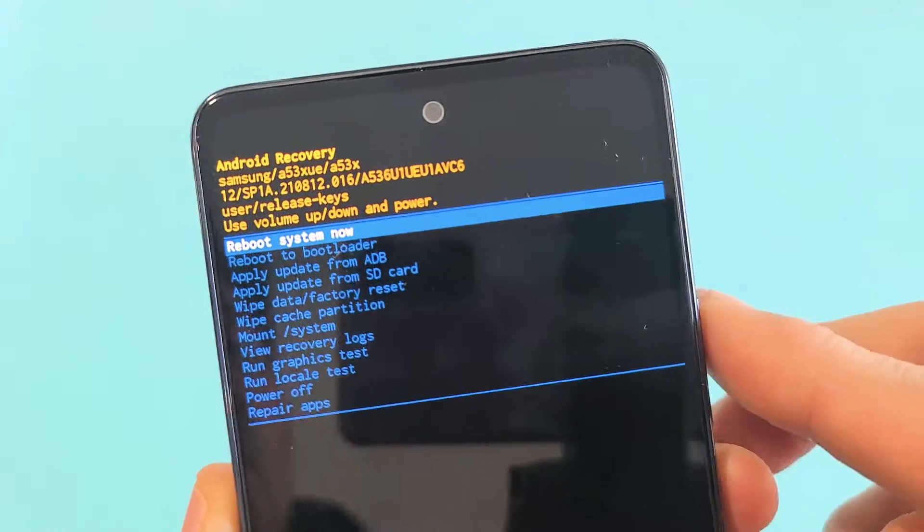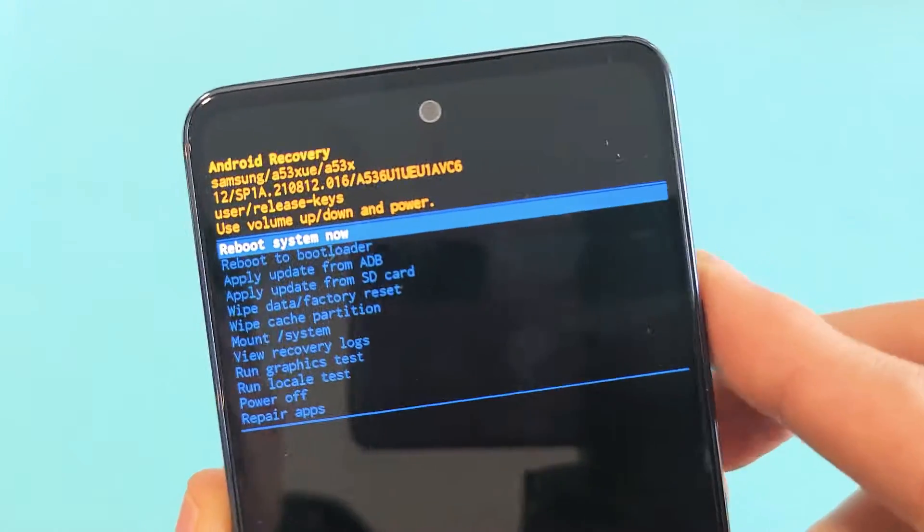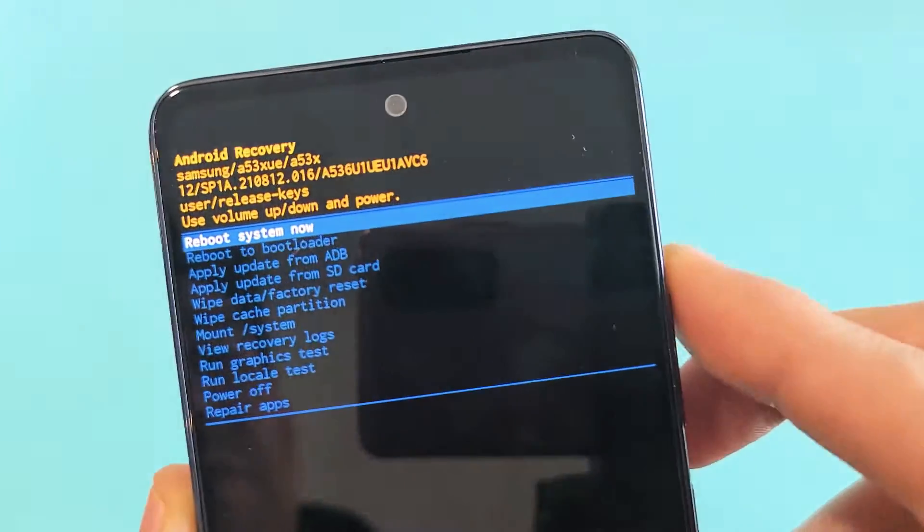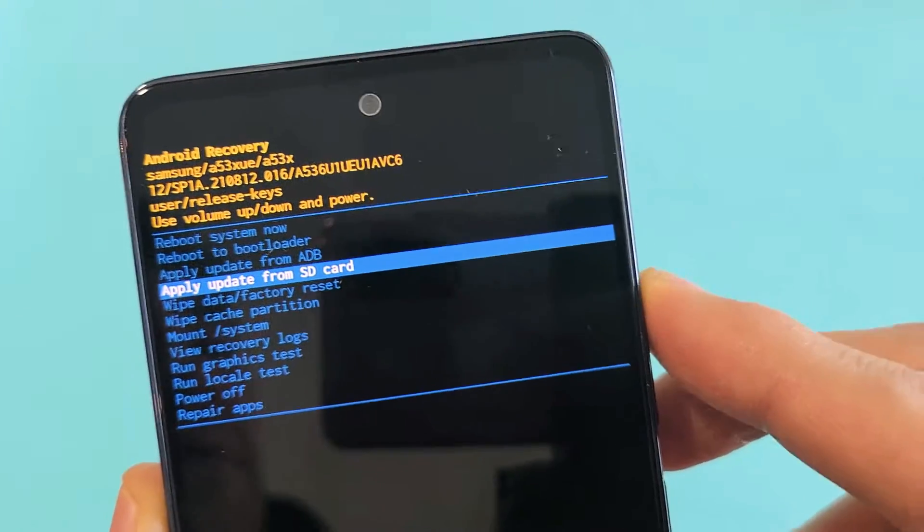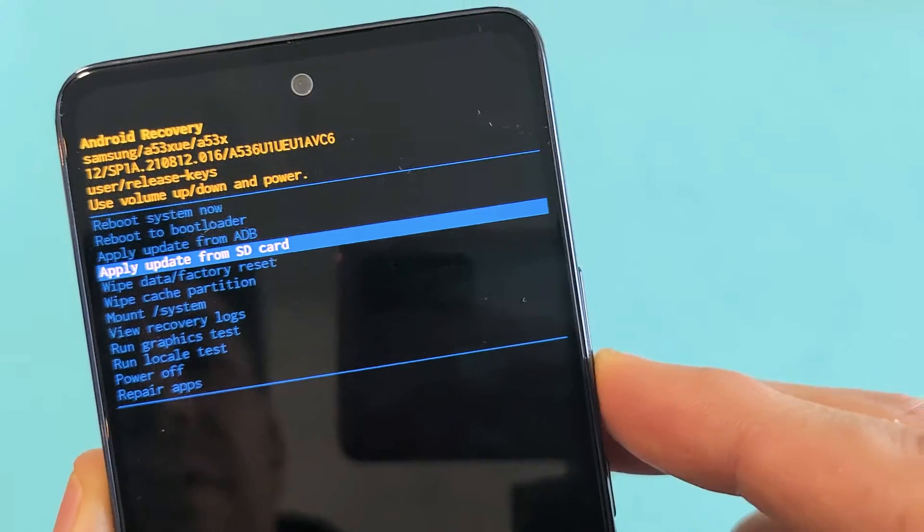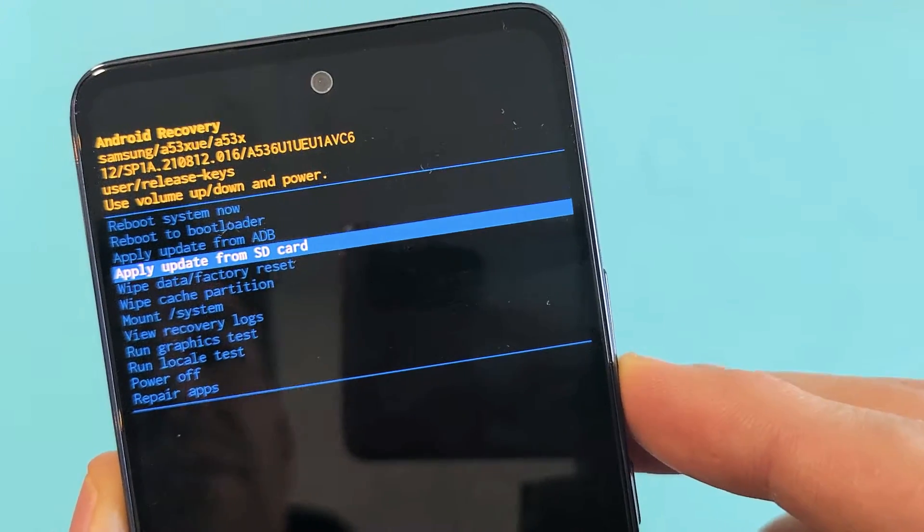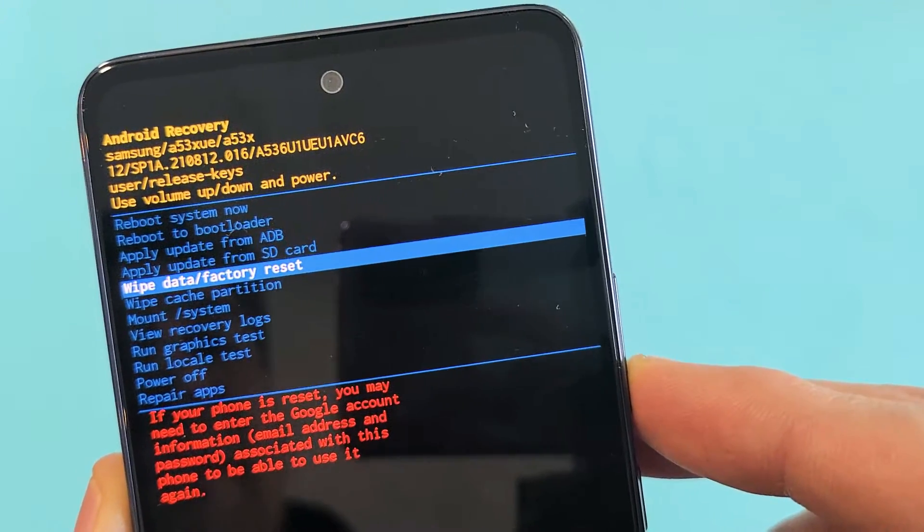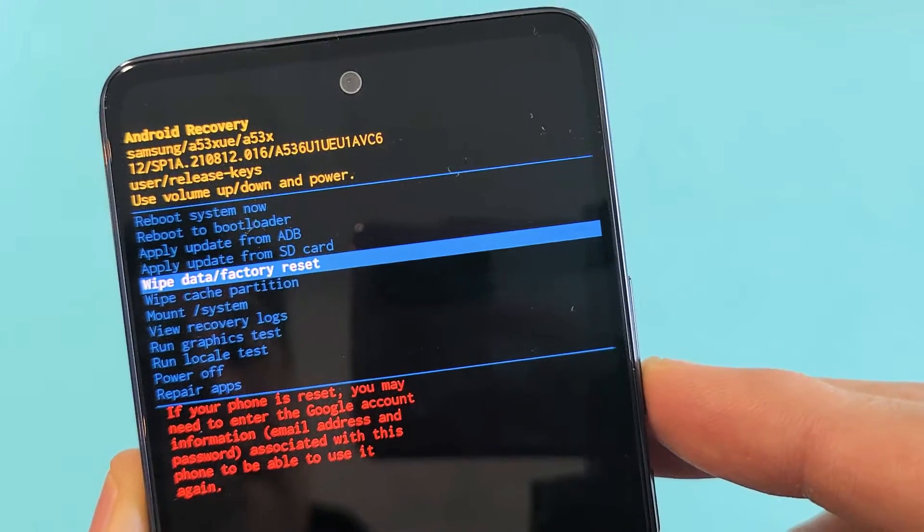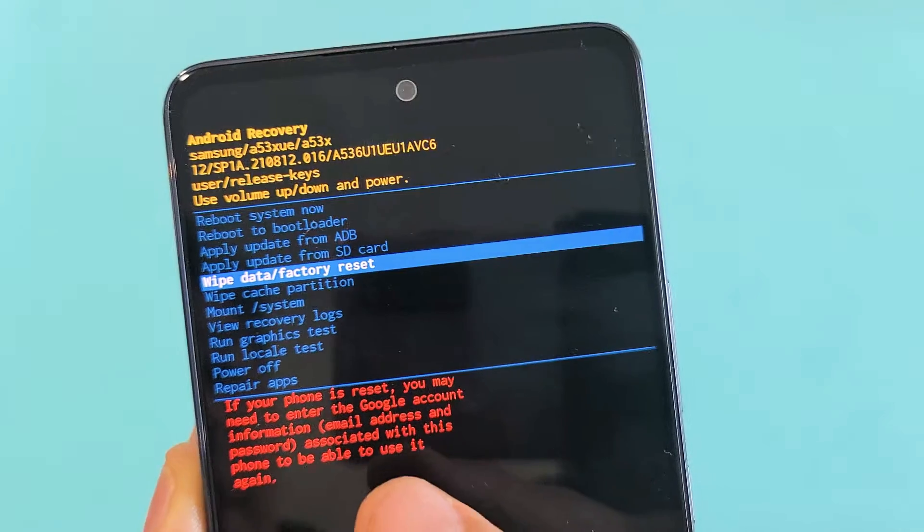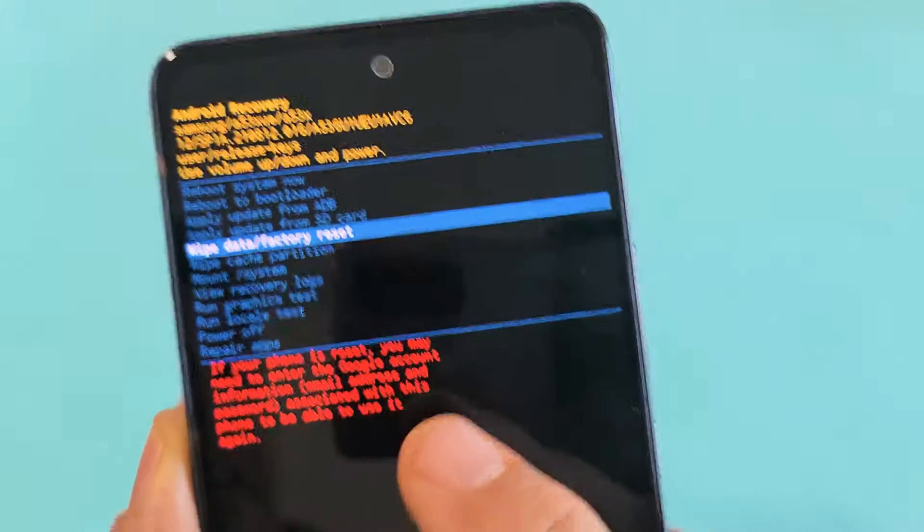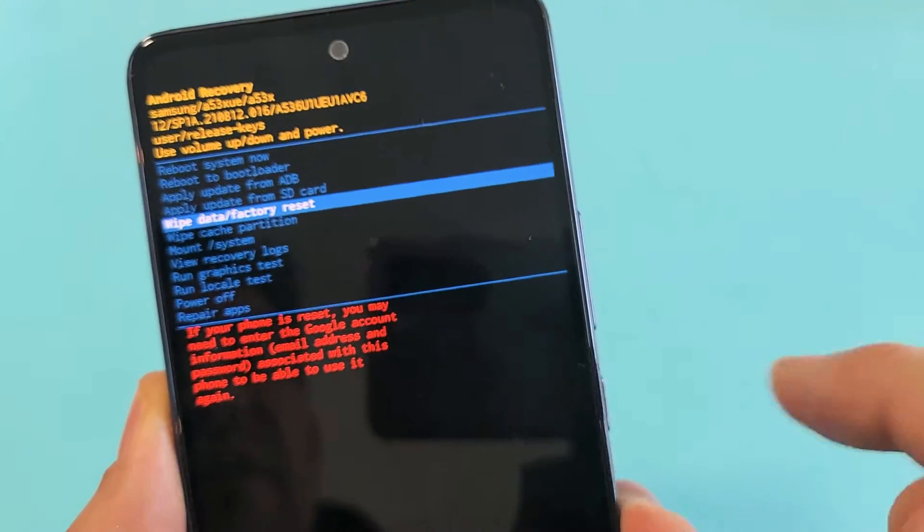Now, from here, what you can do is factory reset. You can scroll up and down using the volume rocker. So what you want to do is go down to wipe data slash factory reset. Now, look down here. This is very, very important down here.